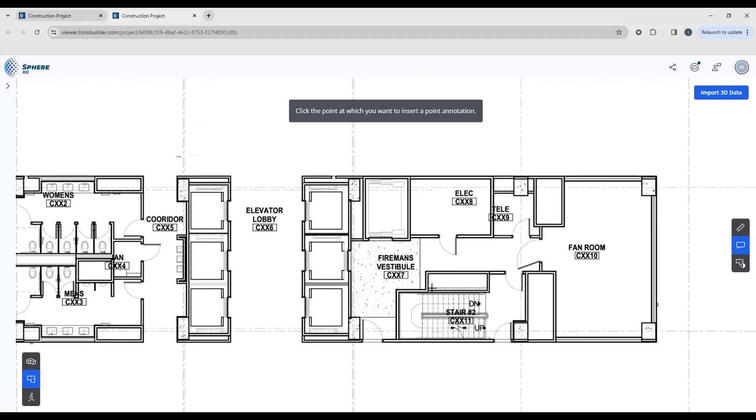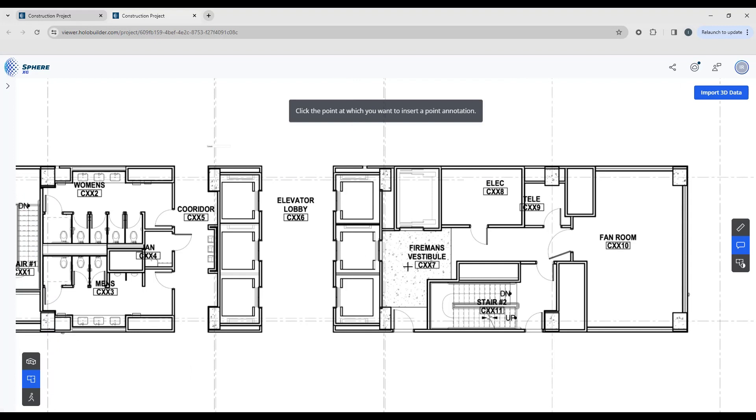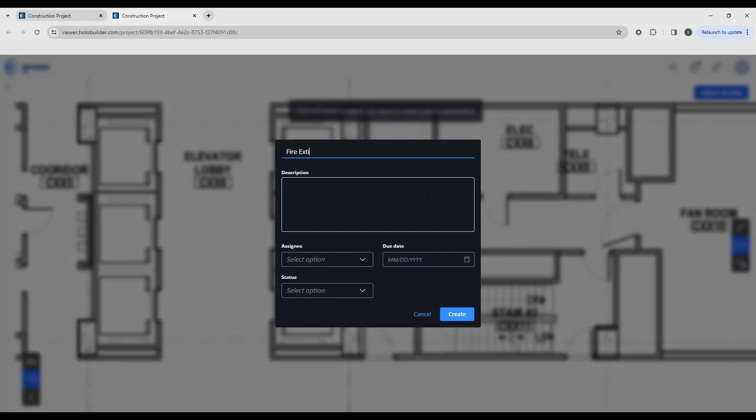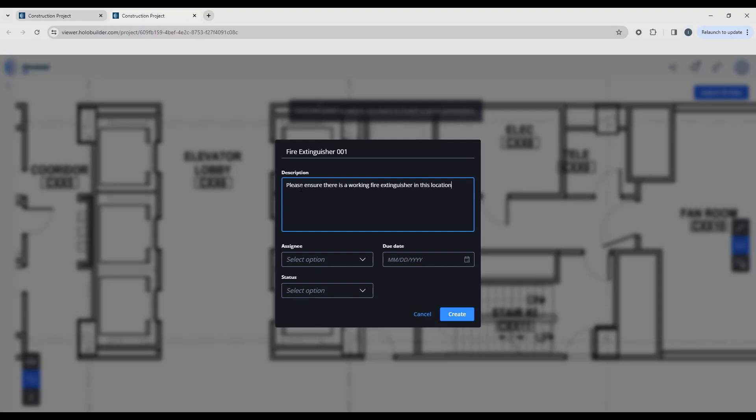Maybe we want to put an annotation that we need to have a fire extinguisher in here, so I'm going to click a point. I'm just going to call it a fire extinguisher with a notation number, and you can give it a description if you like.